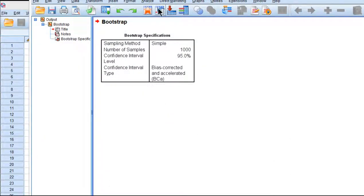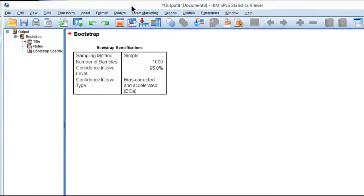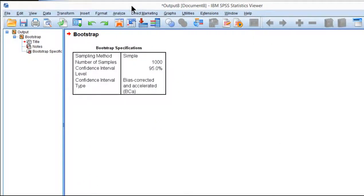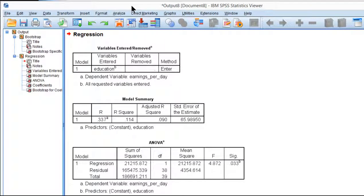SPSS is going to run this analysis and it's going to take a minute or so depending on how fast your computer is. Oh, there you go. It didn't take me long at all.